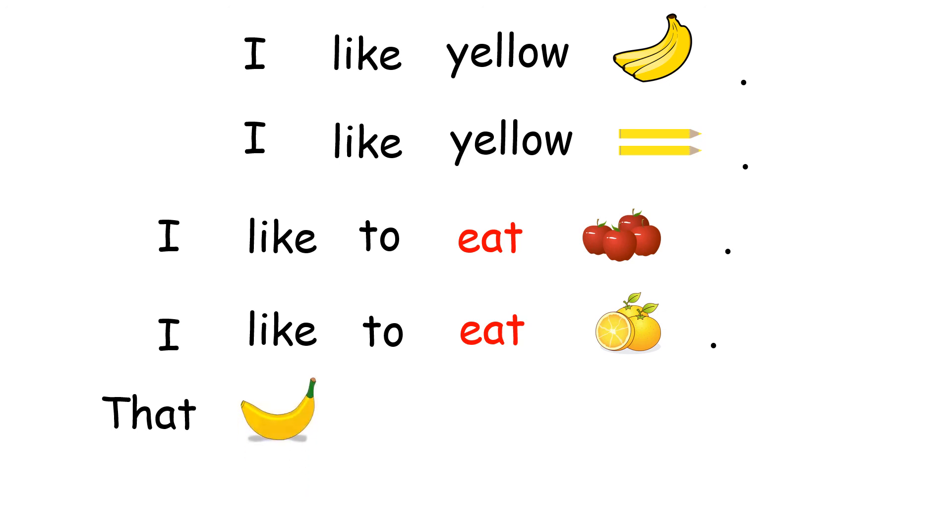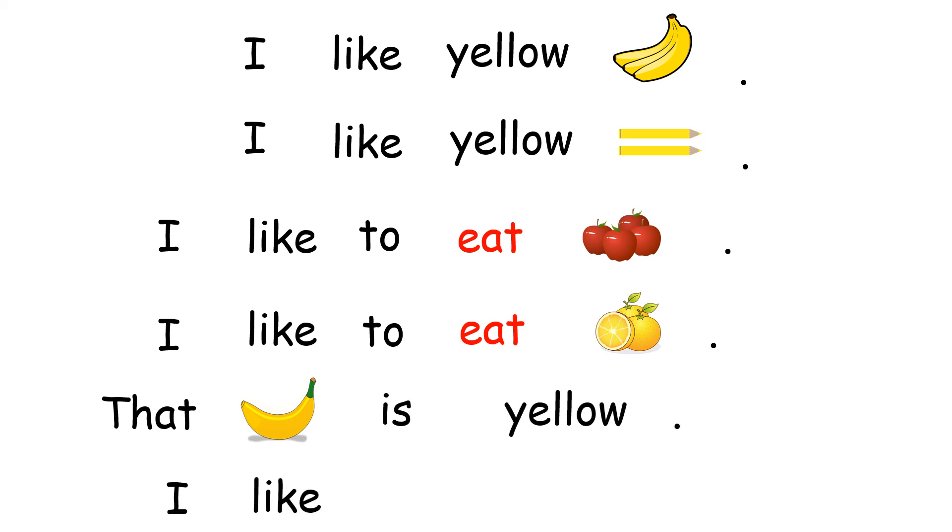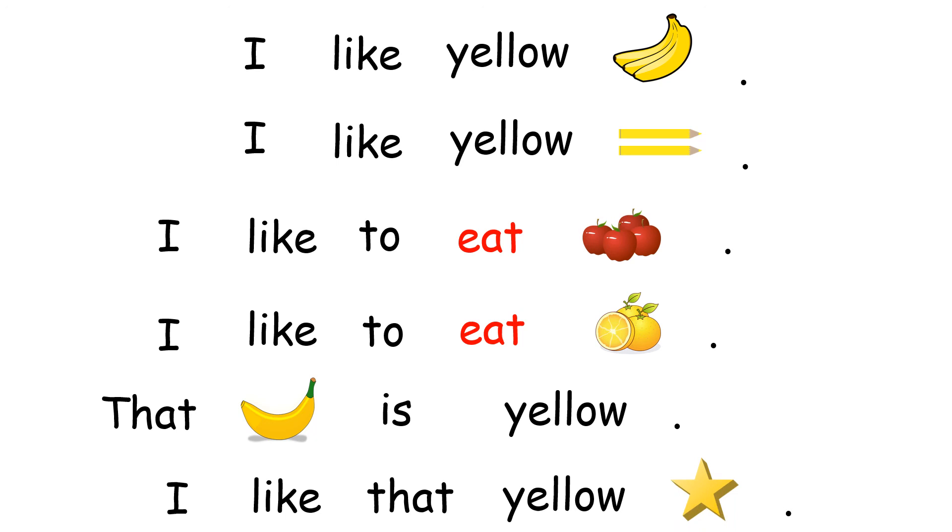That banana is yellow. I like that yellow star.